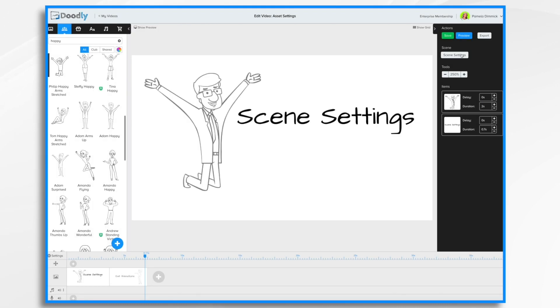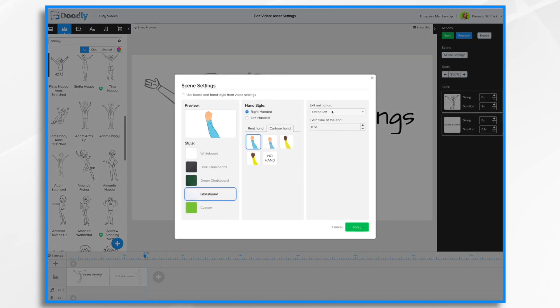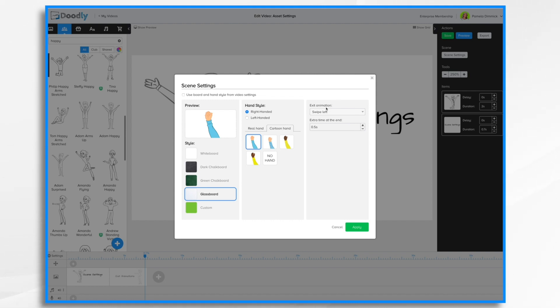Okay, let's go back into scene settings and see what else we can do. We can adjust our exit animation as well as put some extra time at the end of the video. So what does that mean exactly? Let's start with exit animation.